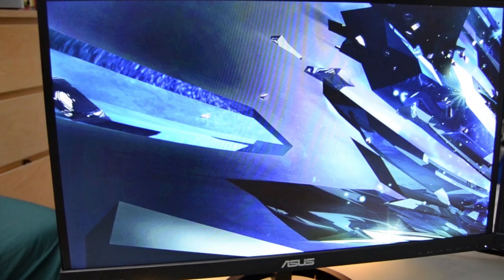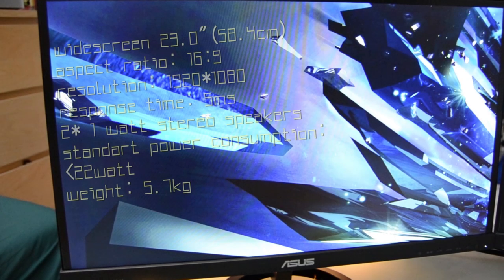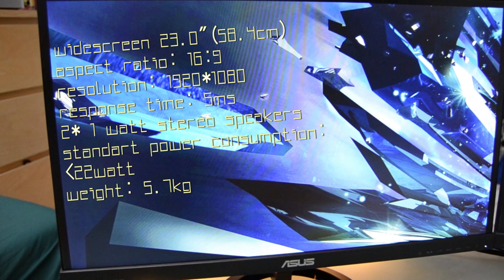The monitor is a widescreen, 23 inch, 58.4cm, with an aspect ratio of 16x9. The resolution is 1920x1080, and it has a 5ms response time.